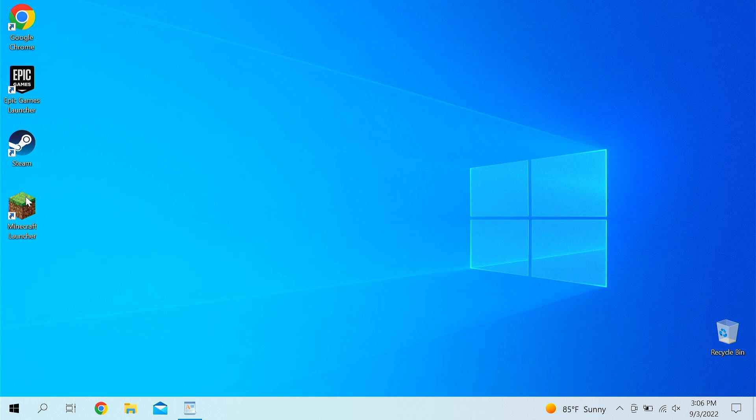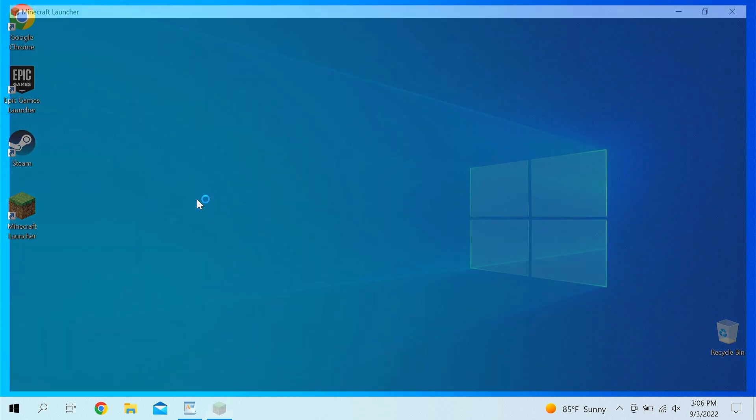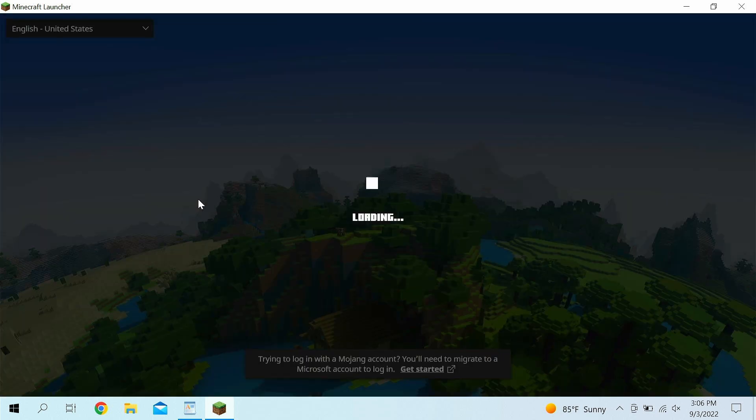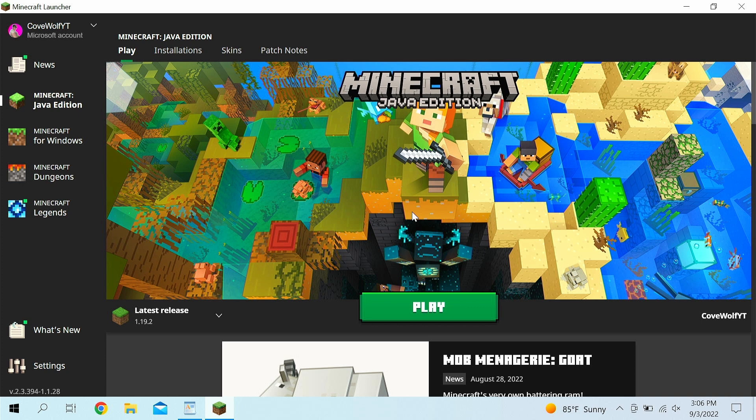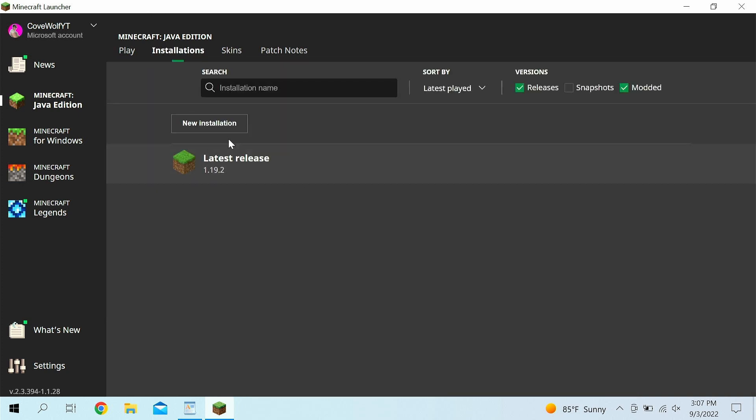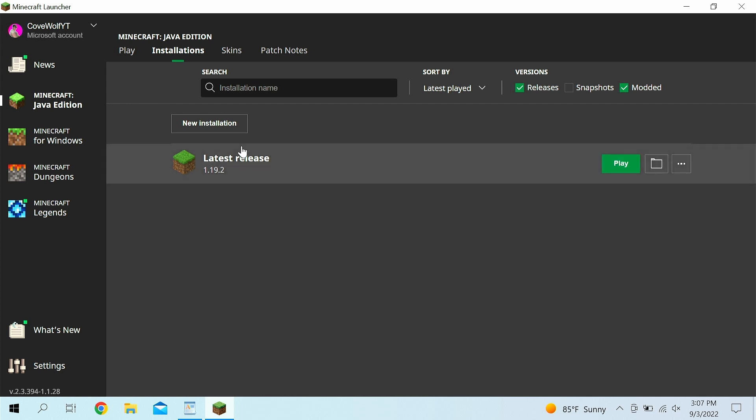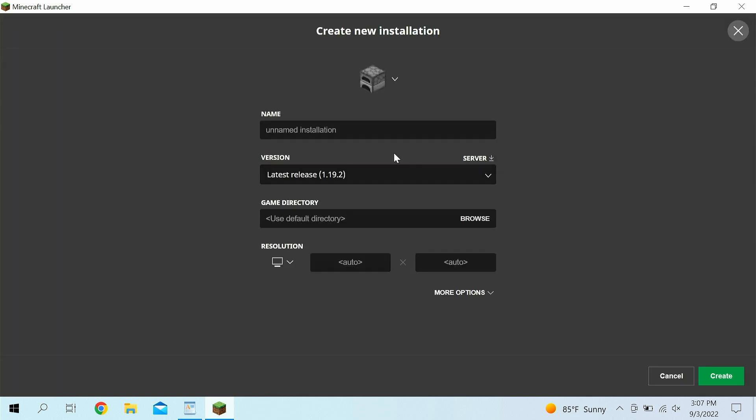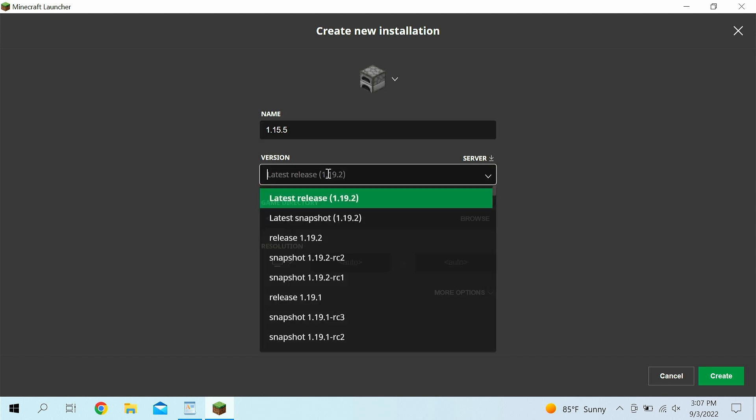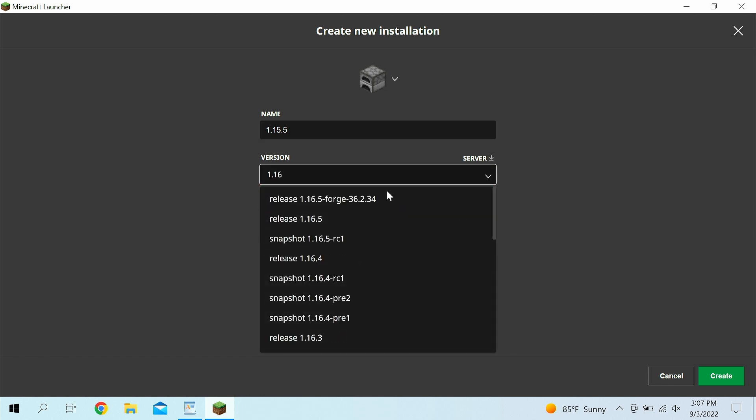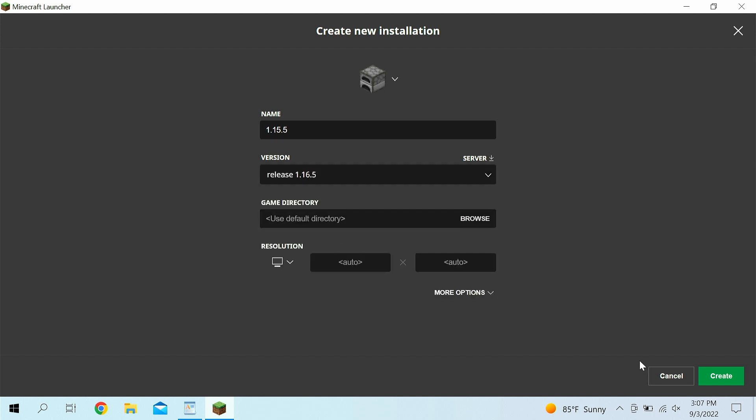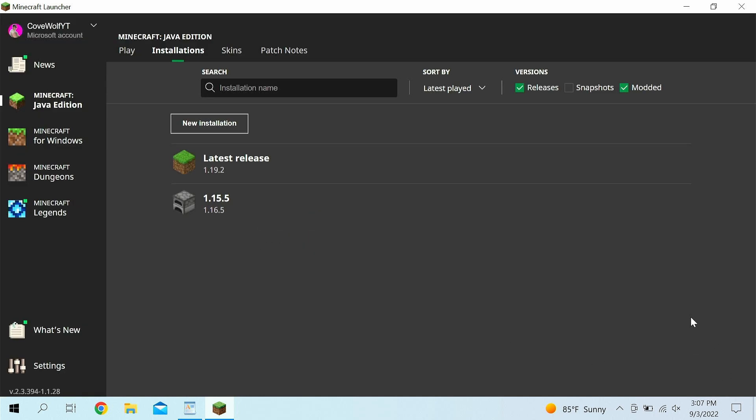First off, what I want you to do, click on the Minecraft launcher. Once you're at this launcher here, wait for it to load. I'm sure you guys are very familiar. Basically, right here, click Installations, and then you might have a lot of installations here, you might not, but basically just click New Installation, and then just name it 1.16.5, and go down here, and then type in 1.16, and then basically you just want to find Release 1.16.5. Now click Create and then click Play.